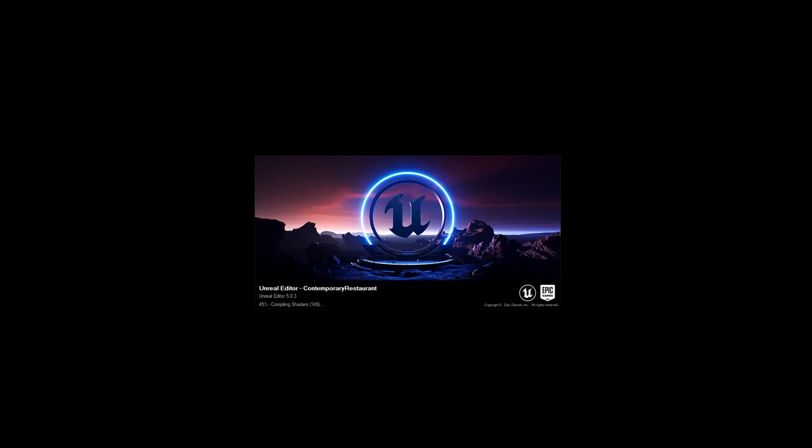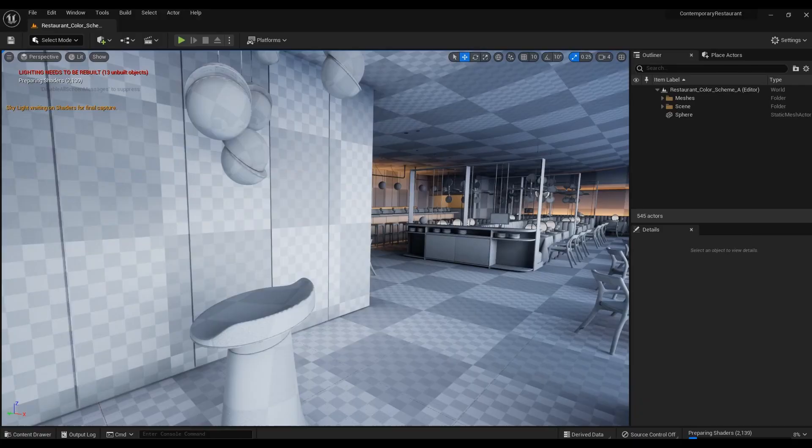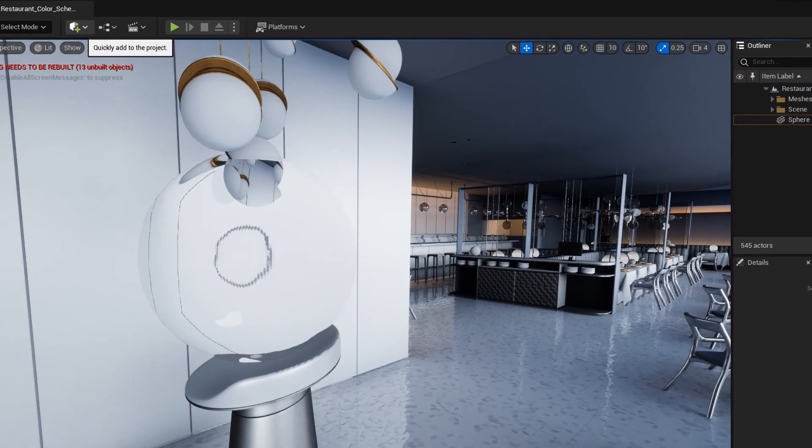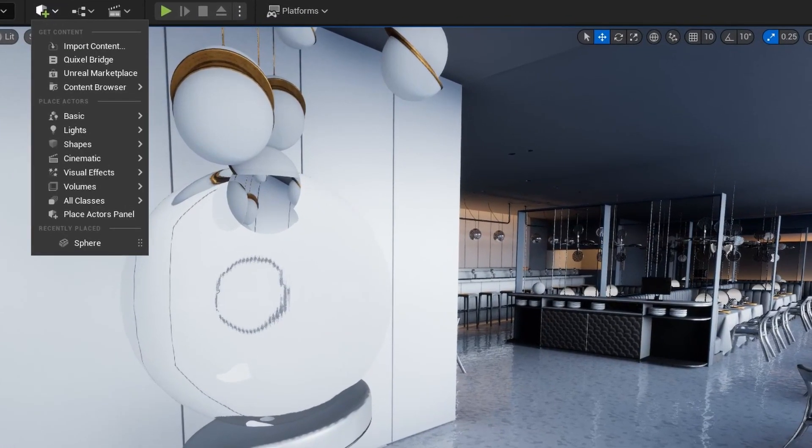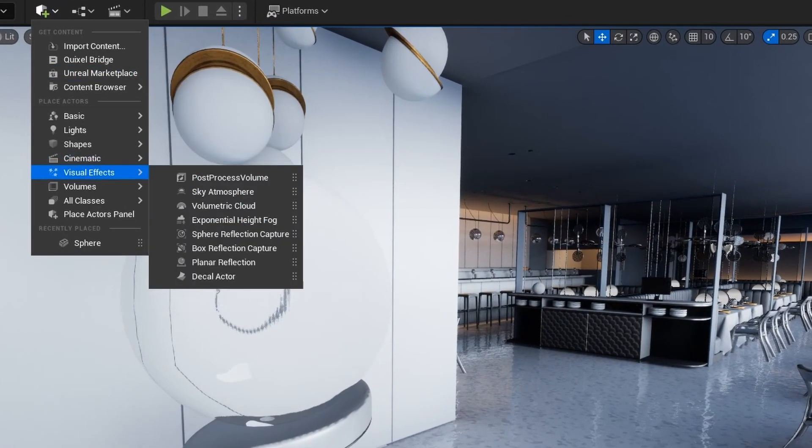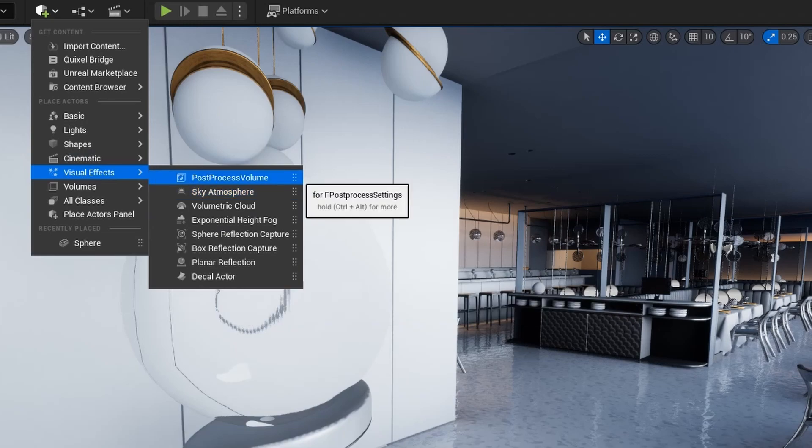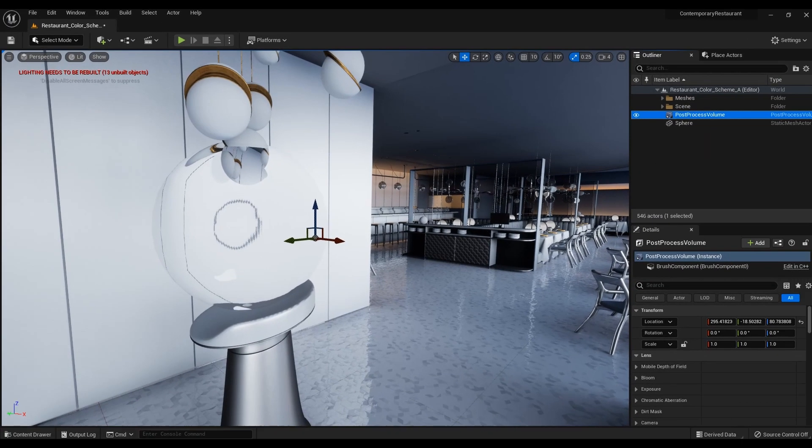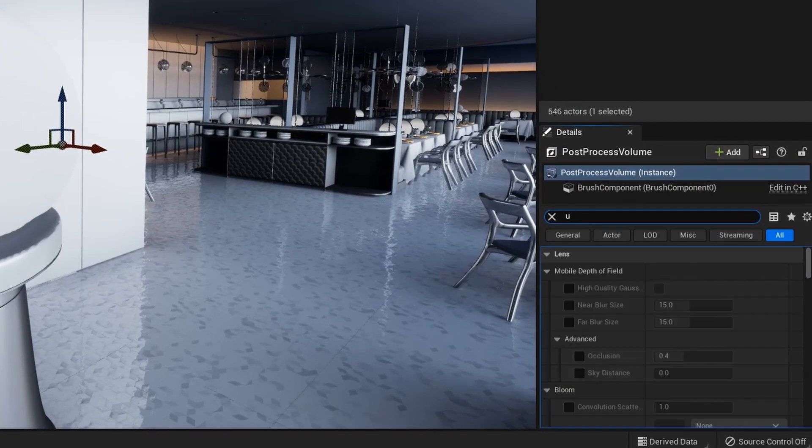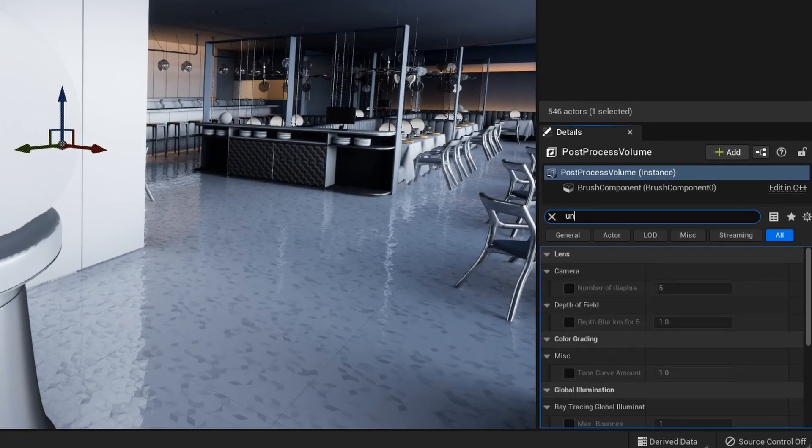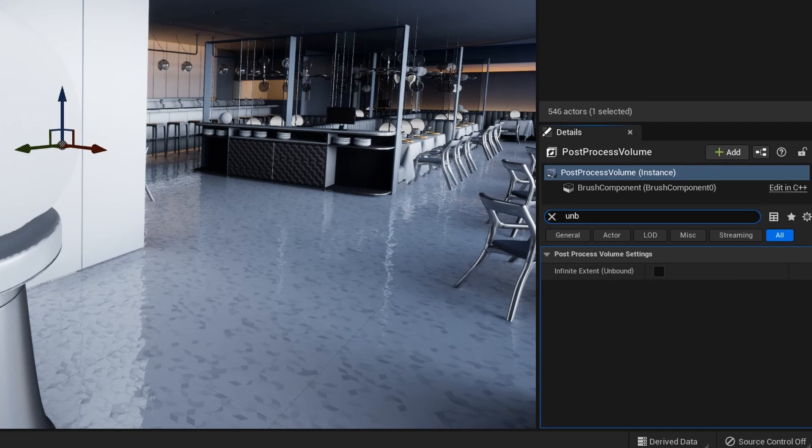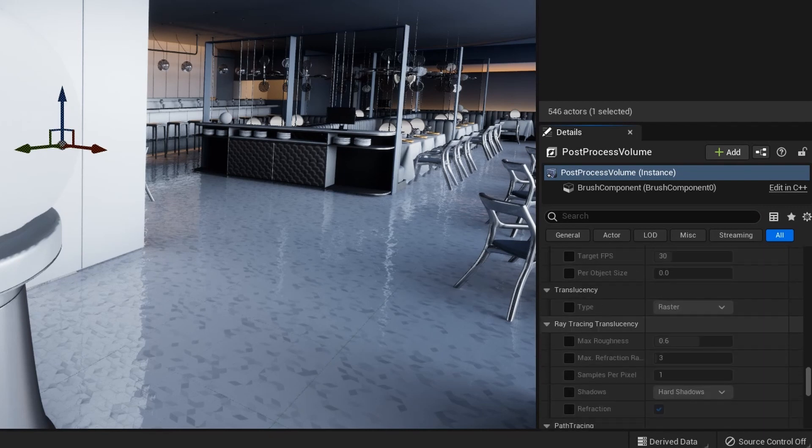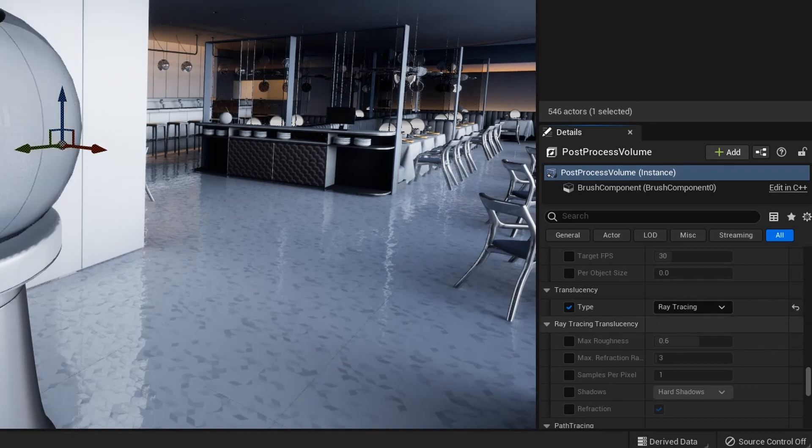There is very little left for a miracle to happen. Add a post-process volume to the scene. In the search bar in the Properties, type Unbound and activate it. Close search. Find the Translucence tab and Activate Type. Also activate all tabs under Ray Tracing Translucence.